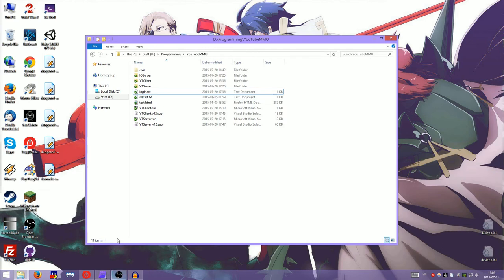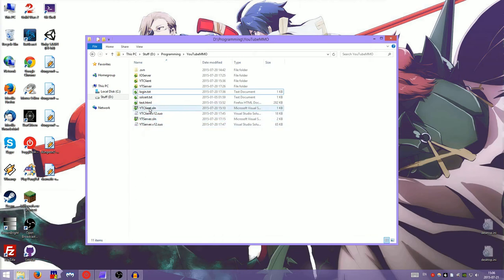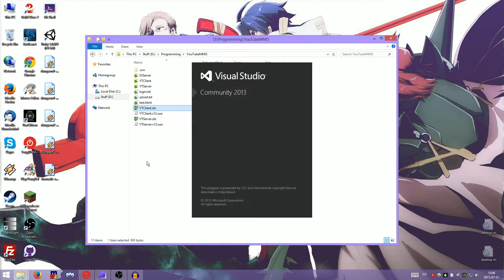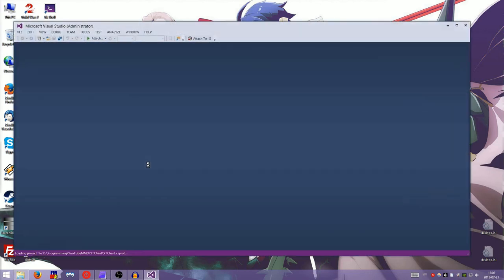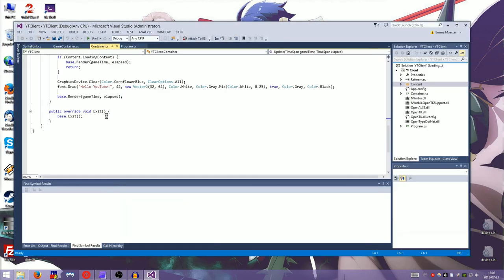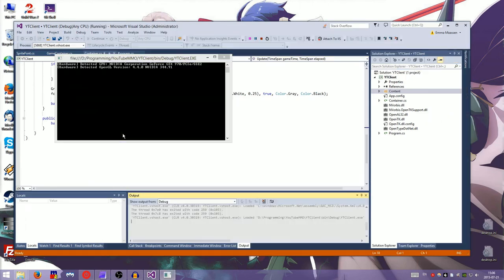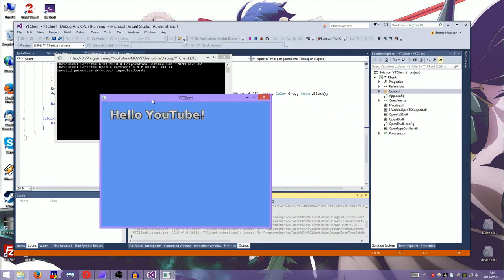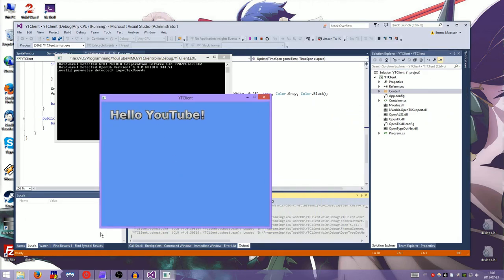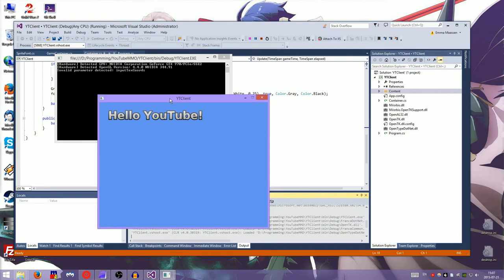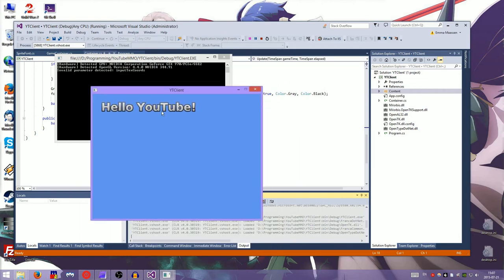The first thing that we need to do is to connect the client and the server. Now I have done a bit of setup beforehand. So there's this one, which is the client. And if I start that, you will see Hello YouTube. It's a little window that says Hello YouTube. It doesn't really do anything more than that. But you know, that's all set up so I don't have to futz with that for hours on camera.